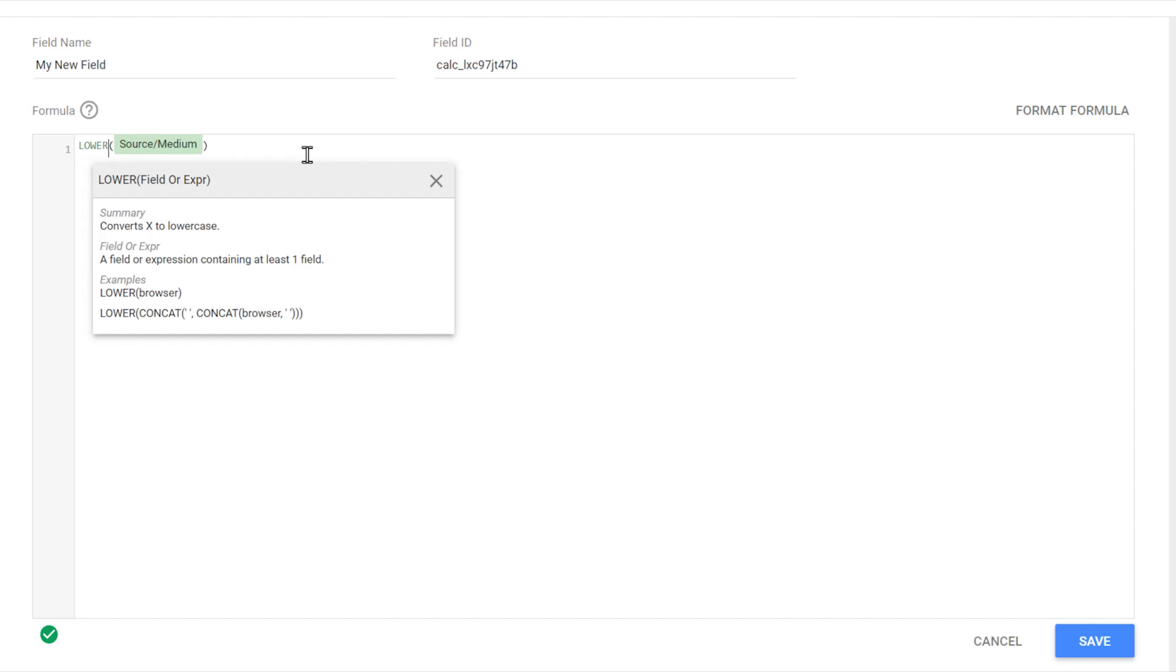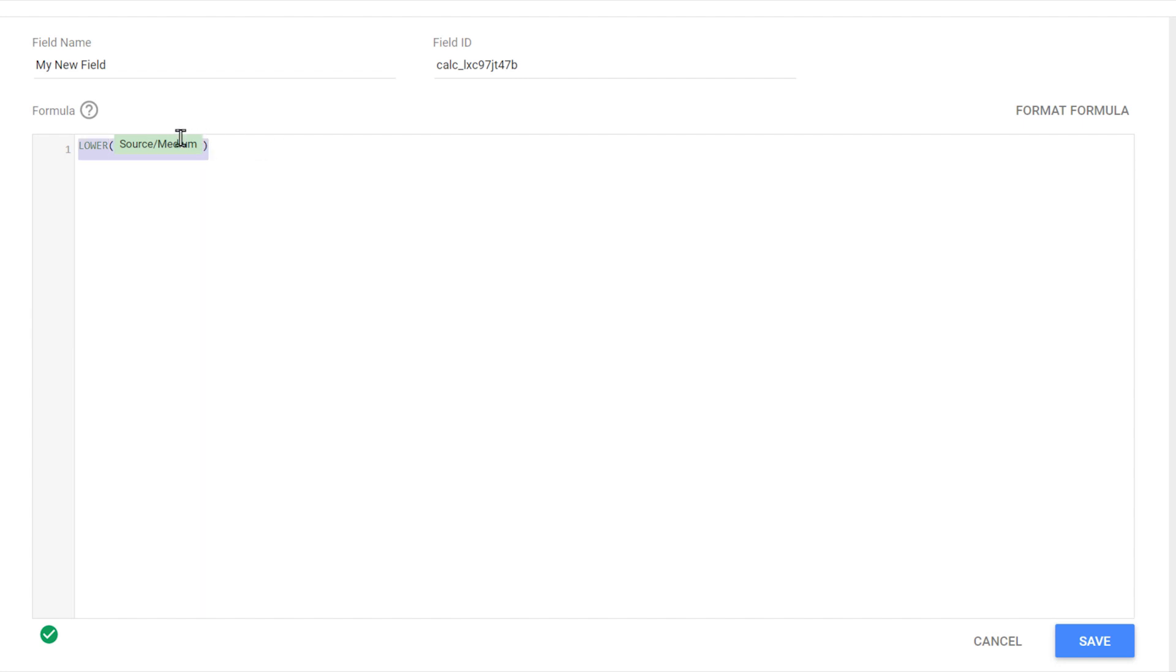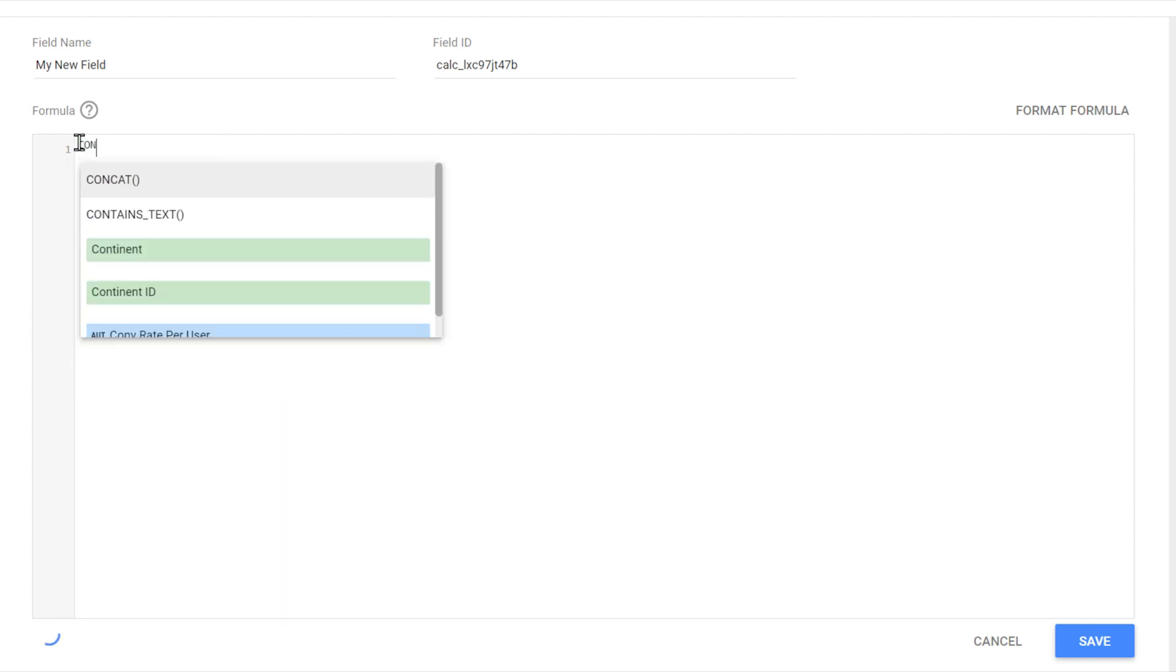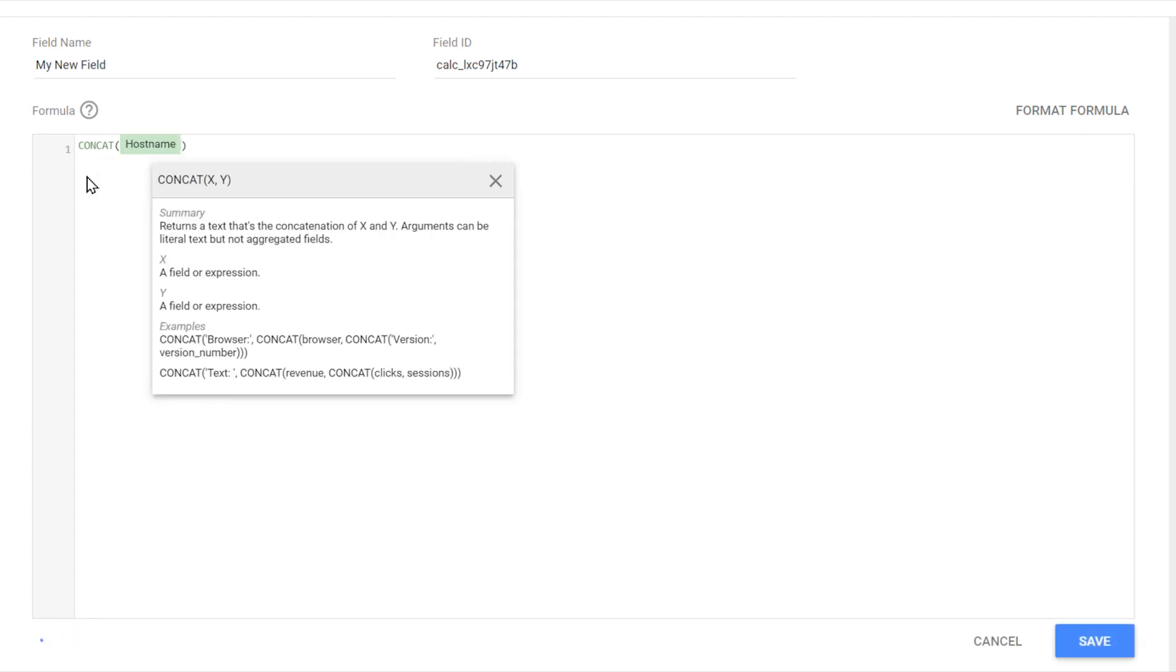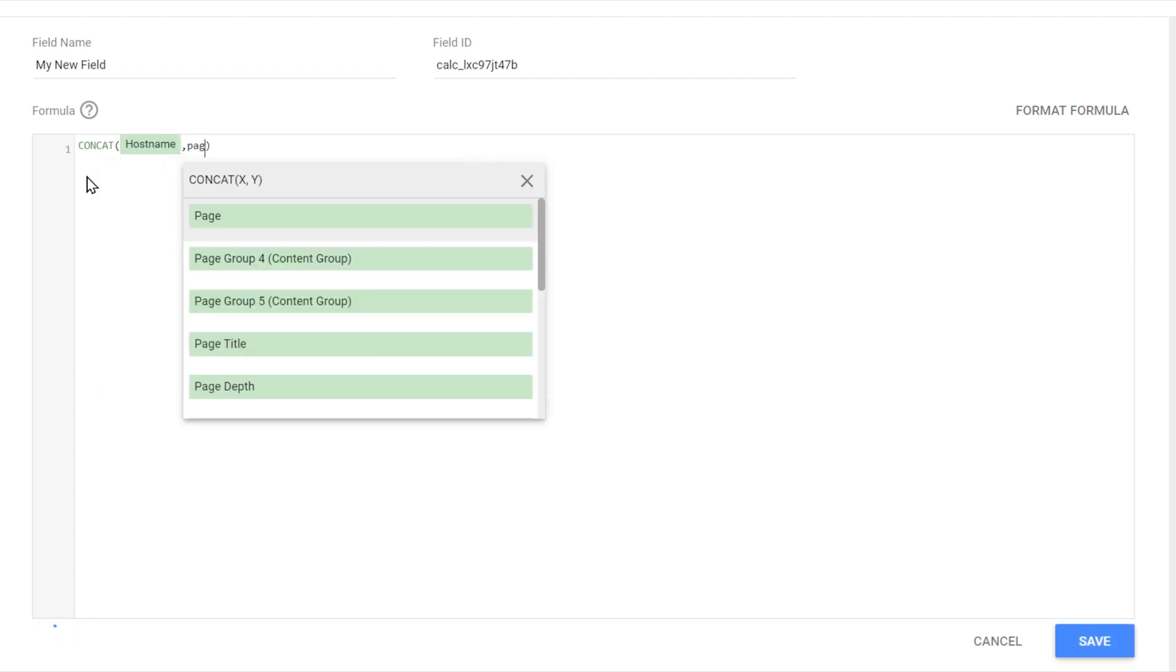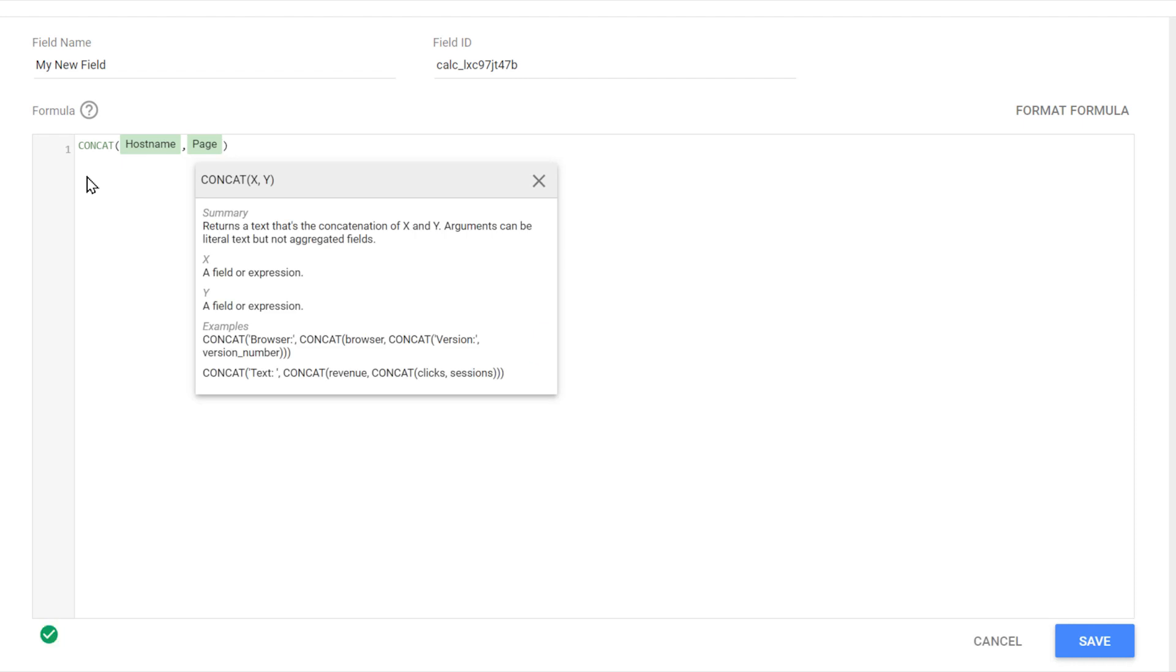Another example would be to append the values of two dimensions together. For that, we can use the function concatenate. So for example, we can join hostname to the page URL. So we can return the complete URL of the page.